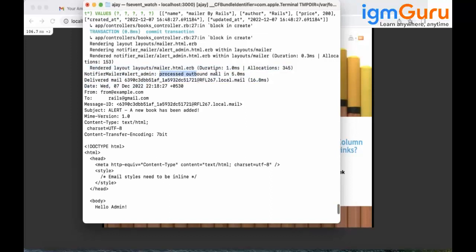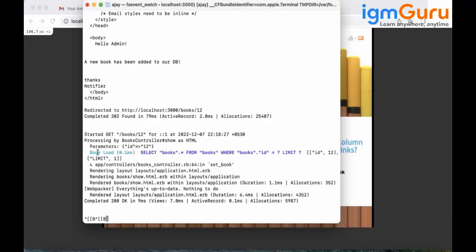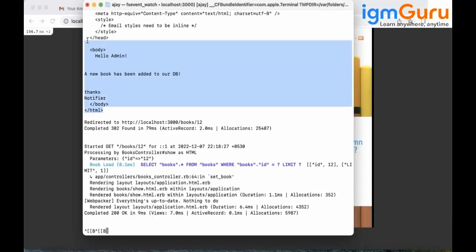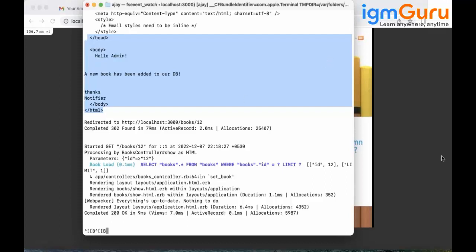After creating the book, check your log. You will see 'Processing outbound email', the email delivered to my email ID, the subject 'New Book Has Been Added', and the body content 'Hello Admin, your new book has been added'. If you have outgoing mail setup configured, the email will actually be delivered.